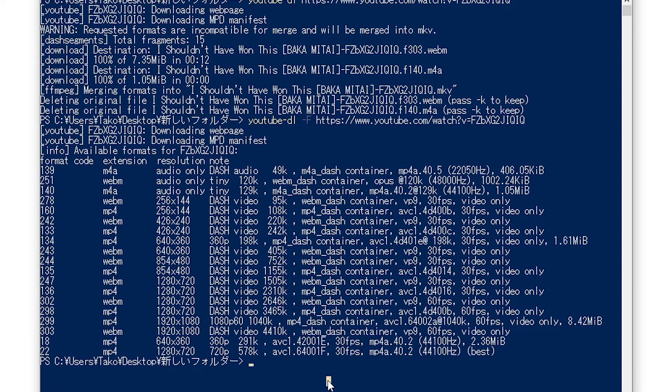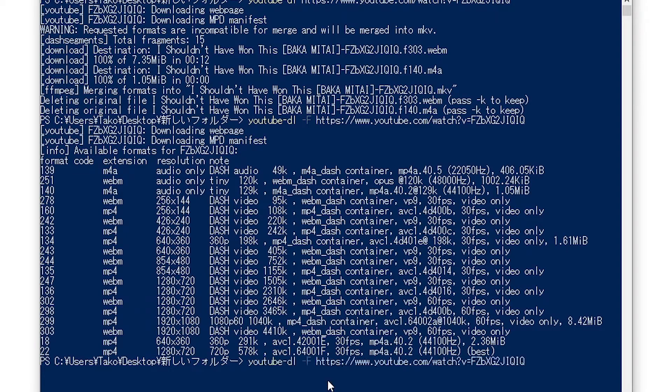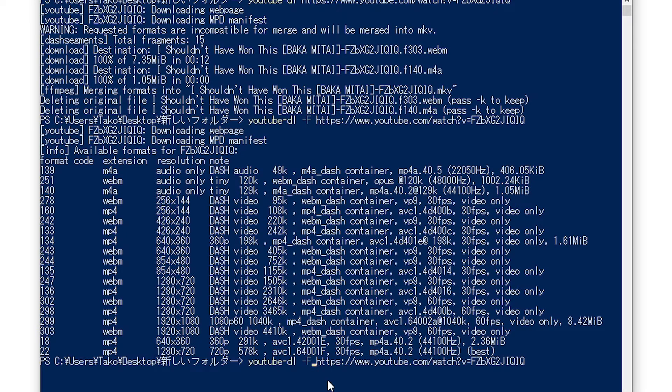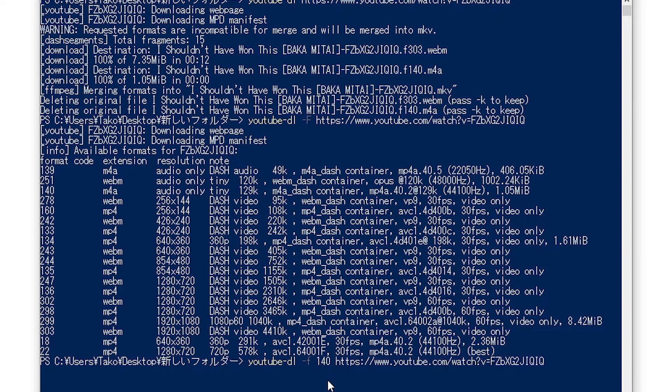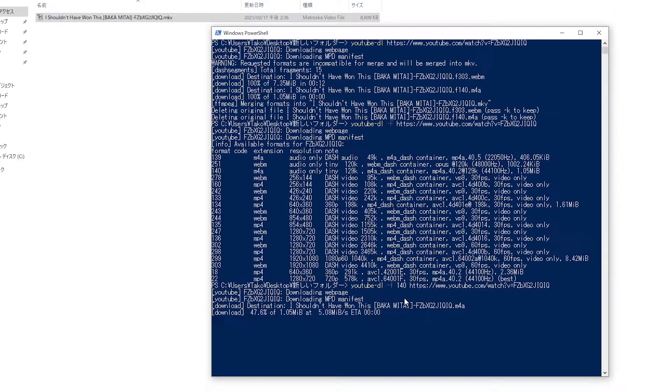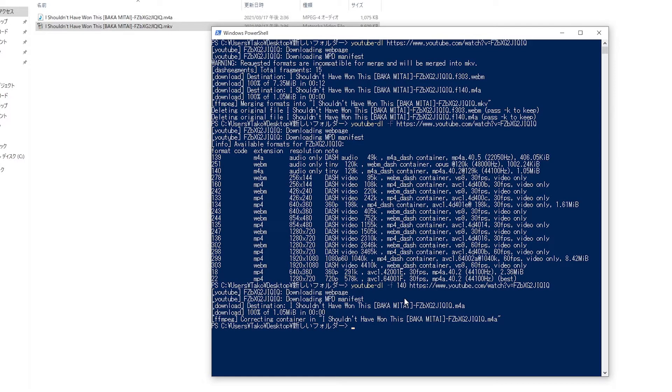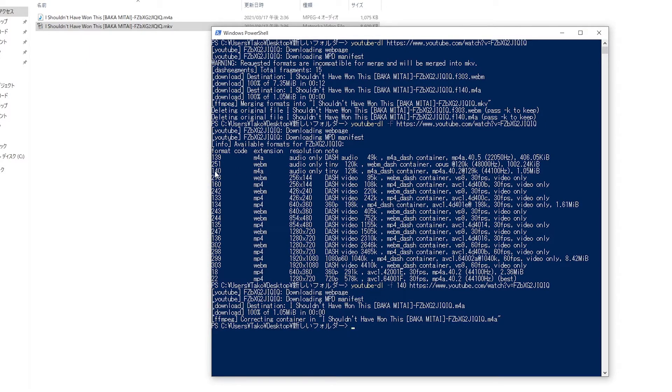140. So I would just change the F to a lowercase, then space, and then 140. Hit enter, and it's going to just download that one over here.